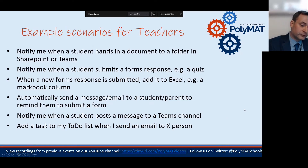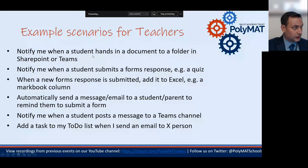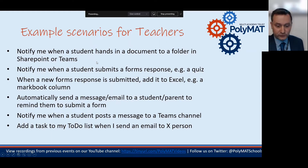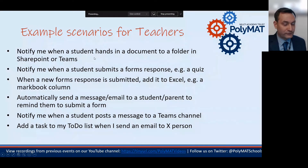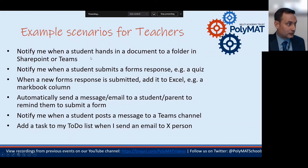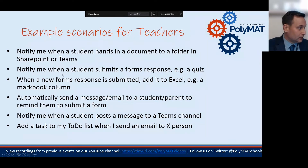Here are some example scenarios that teachers might use for Power Automate. For instance, you could set up a flow that checks when a student hands in a document to a folder you've created in SharePoint or Teams — such as a homework submission or final project folder. Whenever a student puts a document into that folder, it will notify you, and you could even get it to attach the file to that notification email.